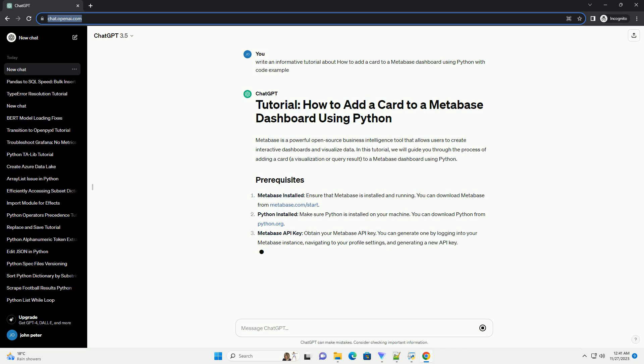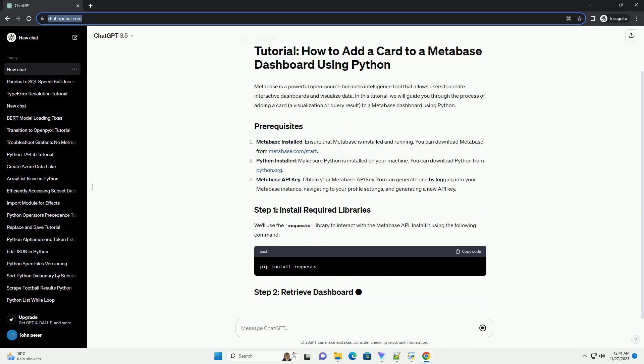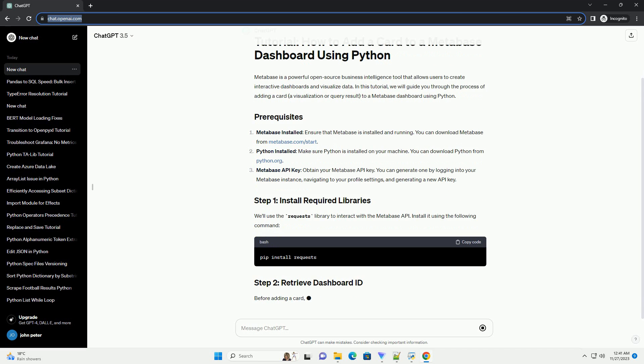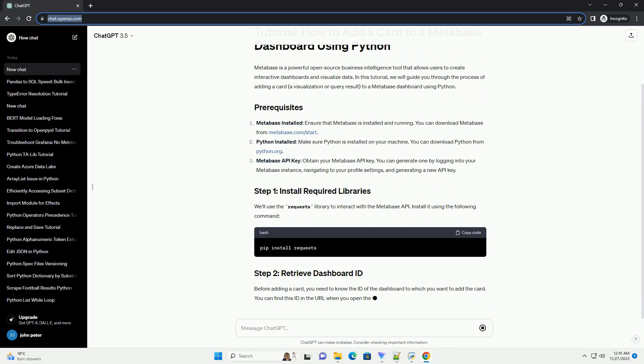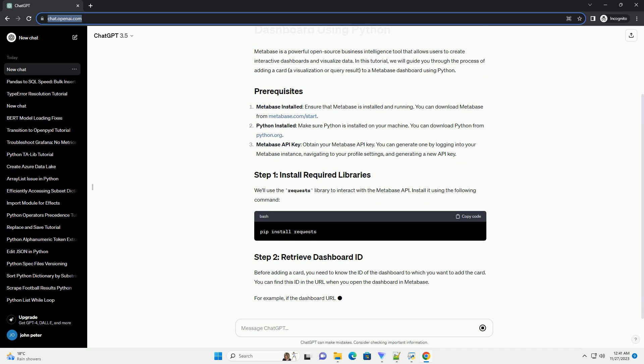Metabase installed: ensure that Metabase is installed and running. You can download Metabase from Metabase.com/start. Python installed: make sure Python is installed on your machine.